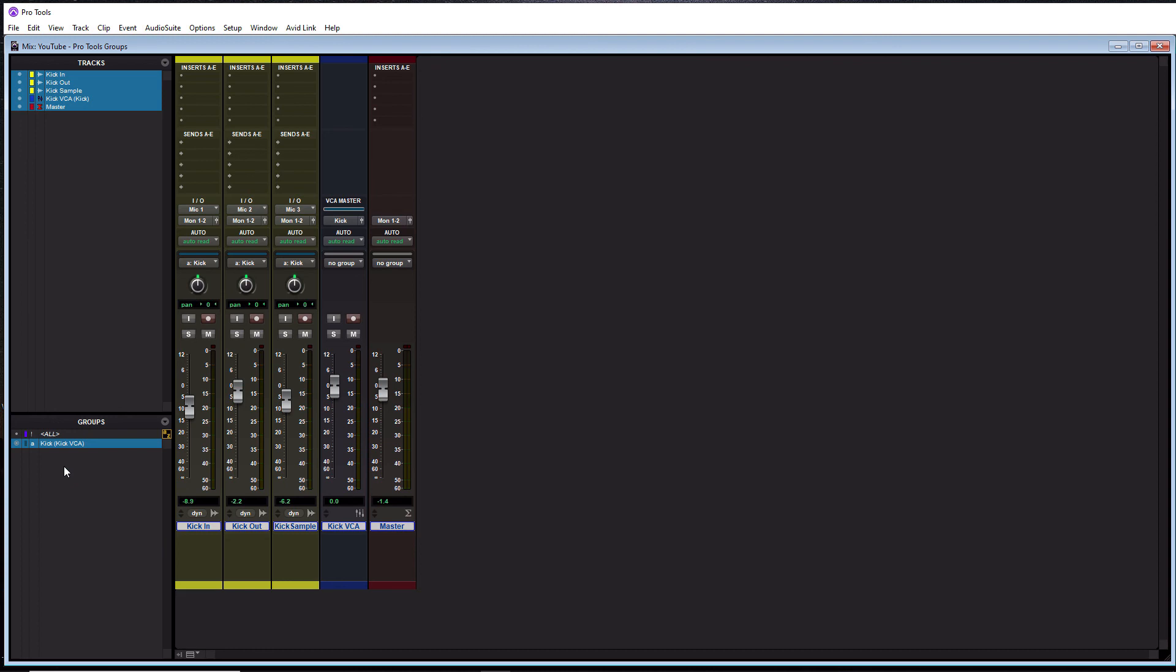So that is pretty much everything there is to groups inside of Pro Tools. Now, you know what groups are. Now, you know why they're useful. Now, you know how to make them. Now you should definitely go and start using them if you haven't been using them before. Alright. So I hope you guys liked this video.